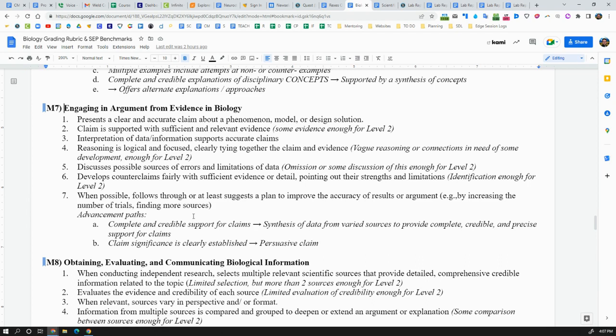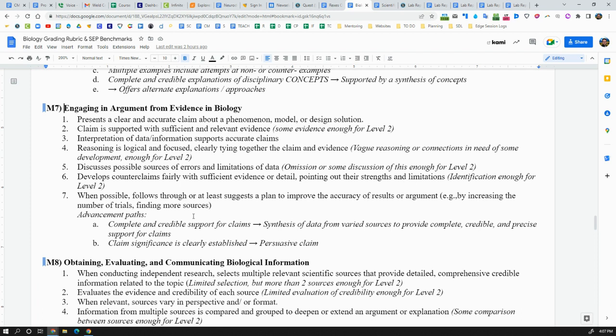To at least hit the benchmarks for biology grade level, you really also need to address possible sources of errors or limitations in your data. In what ways is your claim not as strong as it could be, and what could you do to make that stronger? So basically, that's step seven here: follow through with a suggestion to improve the accuracy of the results or arguments.